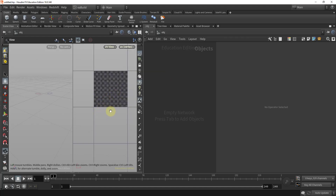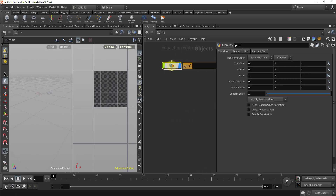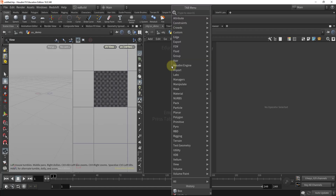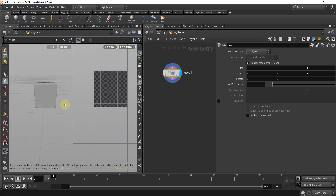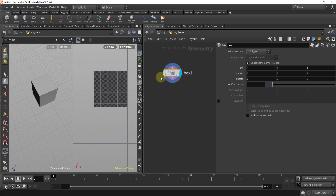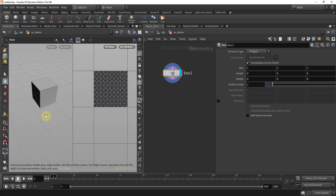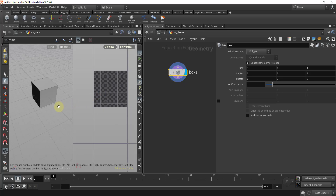That will bring you the traditional 0-to-1 UV space. I'm going to drop down a geometry node, call it UV Demo, jump inside, and create a box. So we're going to start with the basics and go from there. If you look, we currently don't have anything showing in our UVs. Some other packages like Maya or 3ds Max will create a default UV set for your meshes, but Houdini starts with a blank slate effectively, so we have to go and create our own.